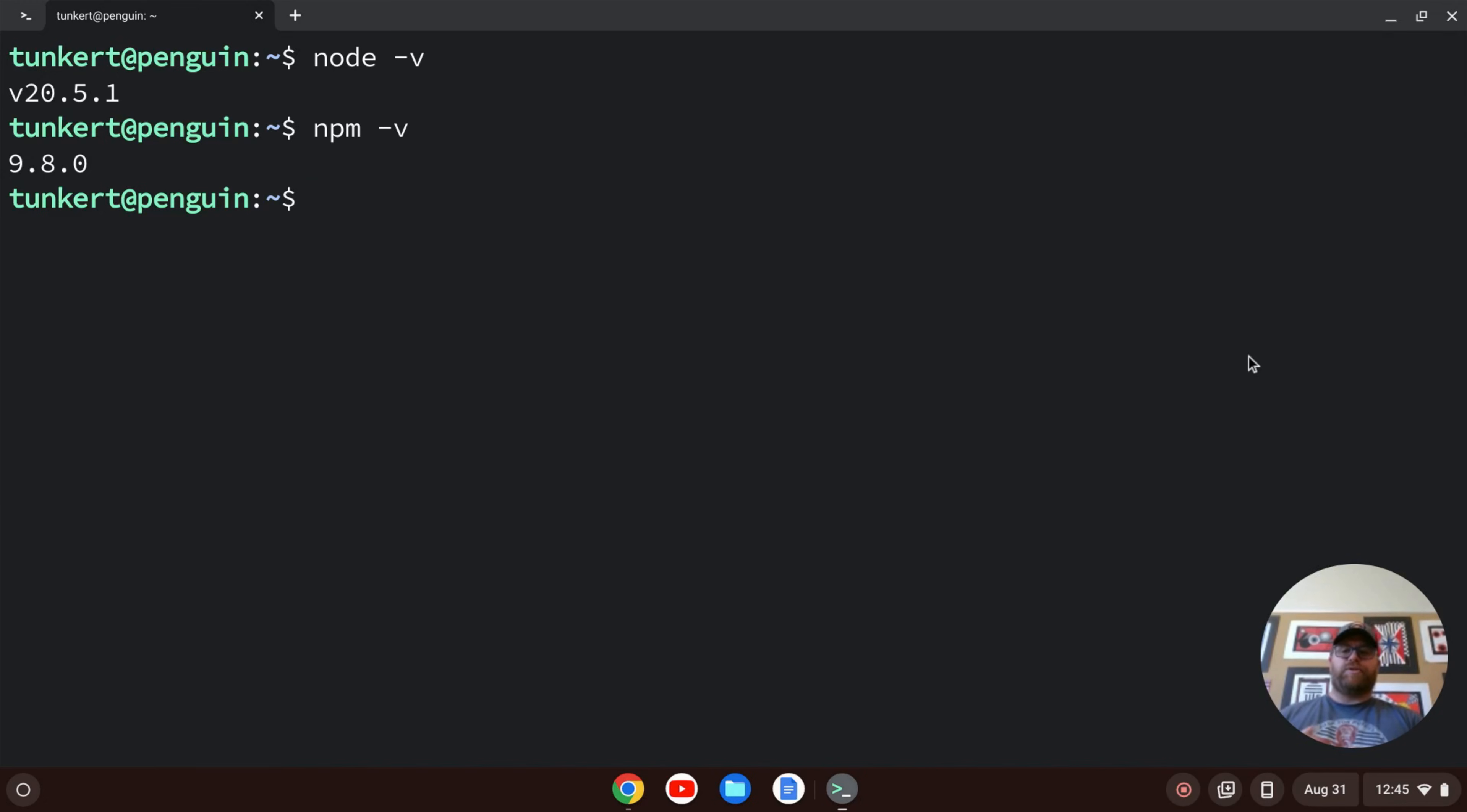So that's all there is to installing Node on a Chromebook. Hopefully this video was helpful to you. If it was, please like and subscribe. Thank you.